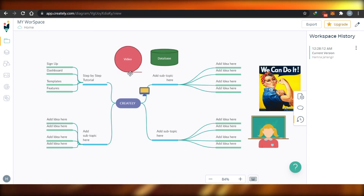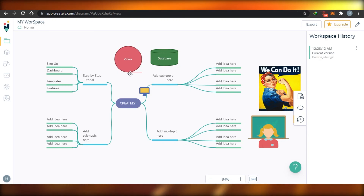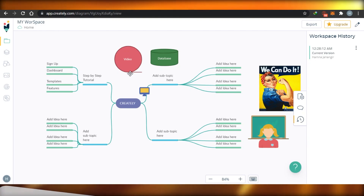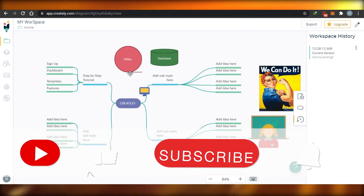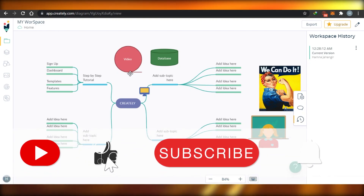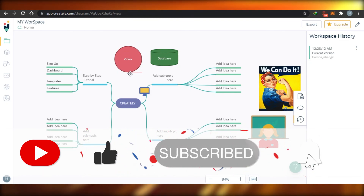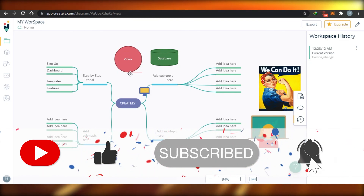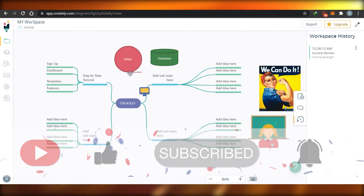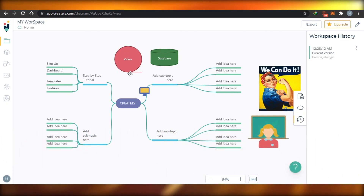I hope this was a big help to you and now you'll be able to create awesome projects of your own on Creately. Make sure to give this video a big thumbs up and subscribe to the YouTube channel.